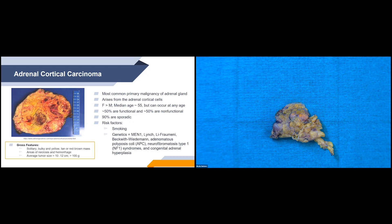Gross features for adrenal cortical carcinoma: they're typically solitary, bulky, and yellow, tan, or red-brown masses. They typically have areas of necrosis and hemorrhage, which you can see on the image. The average tumor size is about 10 to 12 centimeters, and these masses tend to be over 100 grams.